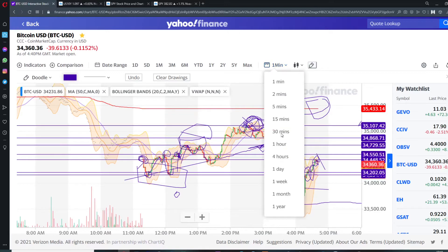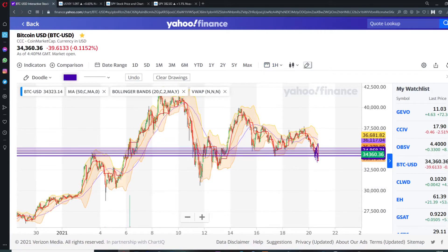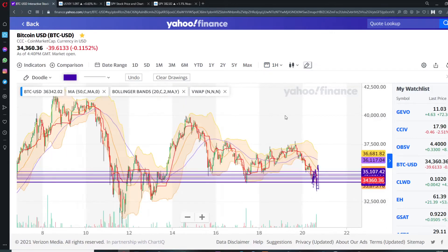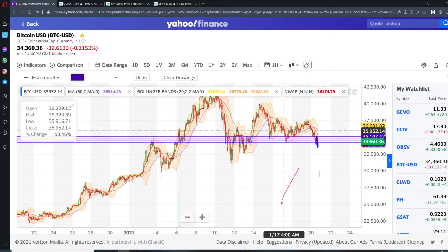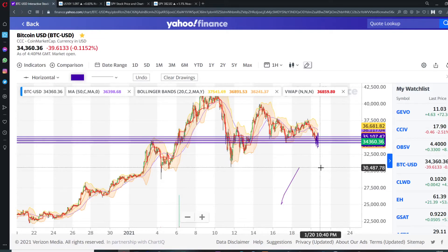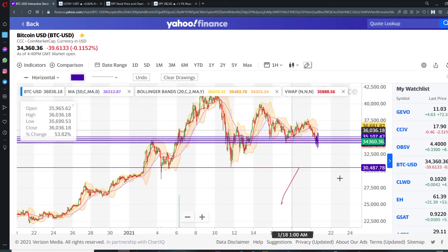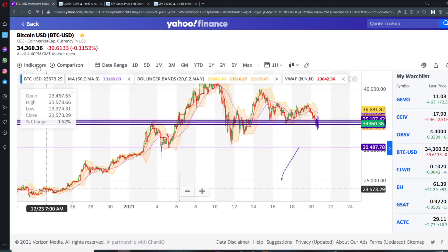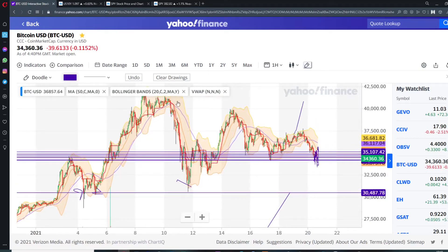If we look at Bitcoin on an hourly chart, you can see here again that we are under the highs, so we still have a lot of room to move up. Here you can see a strong support line which was the resistance before. And here at around thirty thousand dollars we have our support line that we have touched once, twice, and three times.